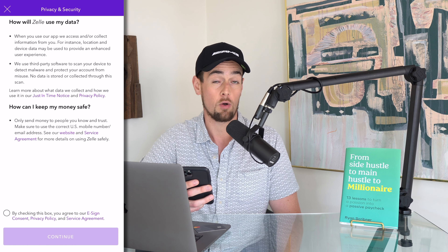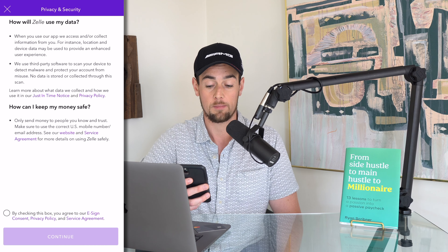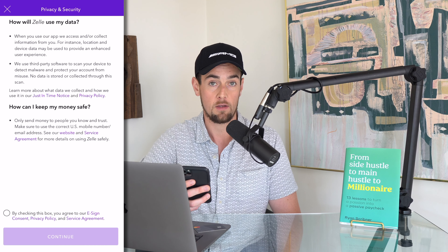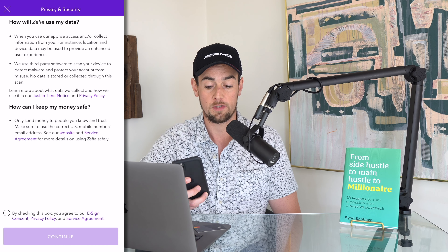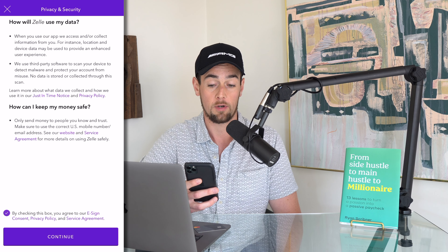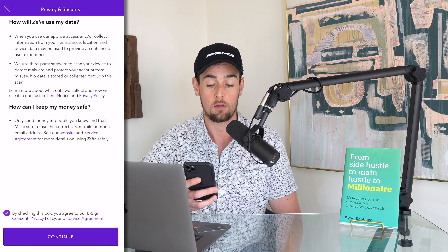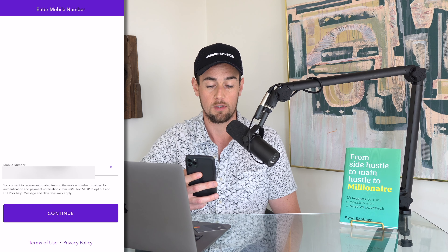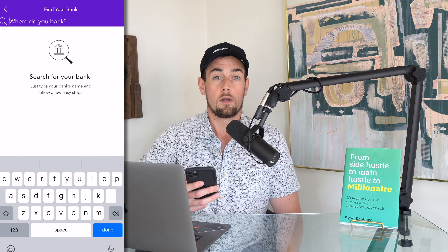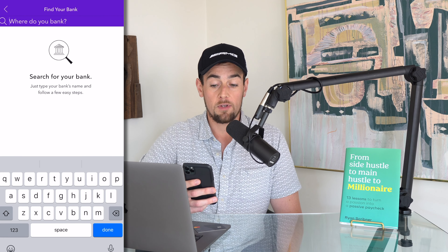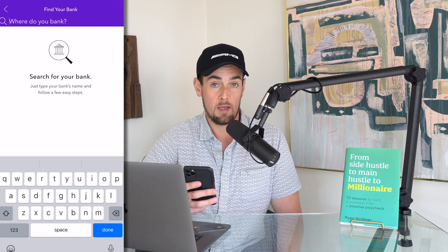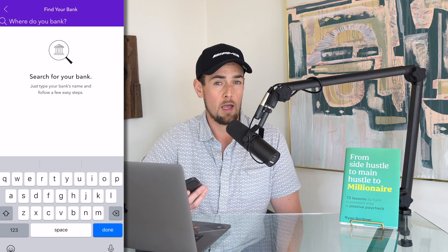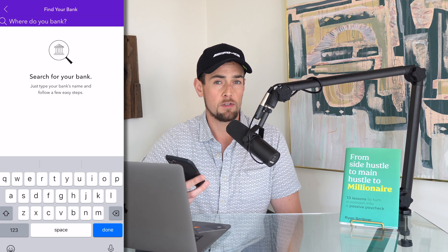From here we have some different things to agree to about how Zelle is going to be using our personal data and how they also are taking steps to keep our money safe. After you read these things over yourself, decide whether or not you agree and click on the purple continue button.